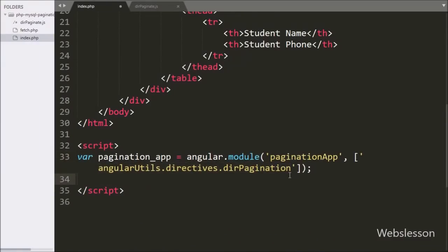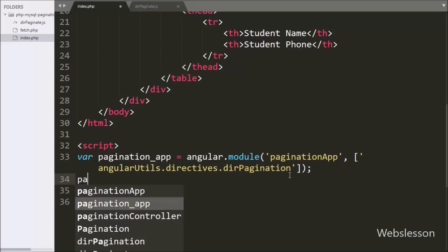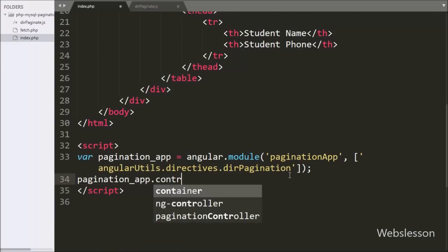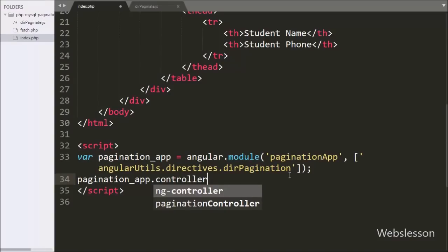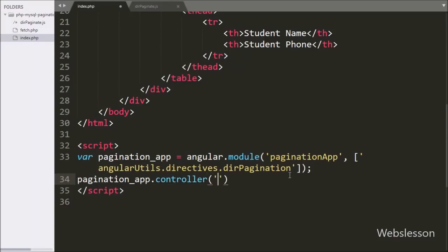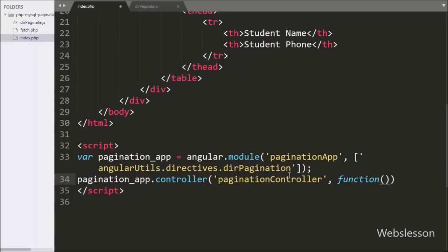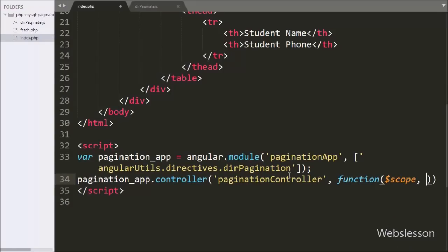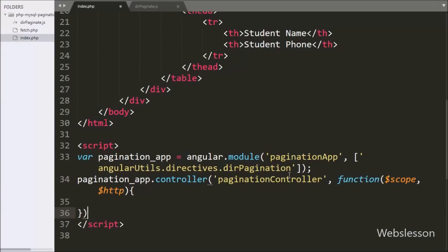After this we have written paginationApp.controller() method with two arguments. In the first argument we have written the controller name 'paginationController', and in the second argument we have written a callback function with two arguments: $scope and $http. By using the $scope variable we can get or assign values to Angular expressions in our application, and by using $http we can communicate with server data.